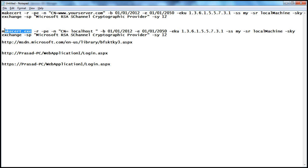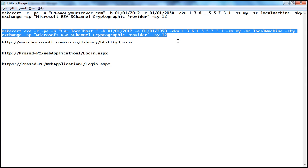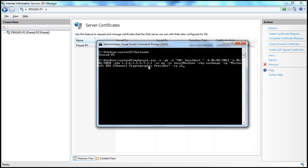Let's look at some of the MakeCert.exe options. The -r switch indicates we are creating a self-signed certificate. The -pe switch indicates that the private key of the certificate is exportable, meaning the private key can be part of the certificate and we can export it. The -n switch indicates the name of the certificate, specified using CN=, followed by your certificate name — I've specified 'localhost', or you can specify your website name. The -b switch indicates the validity start date and -e indicates the validity end date.